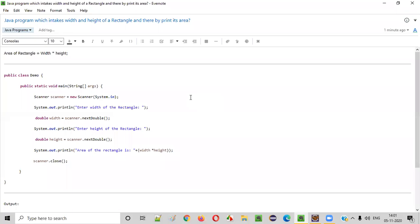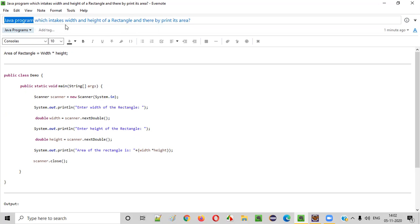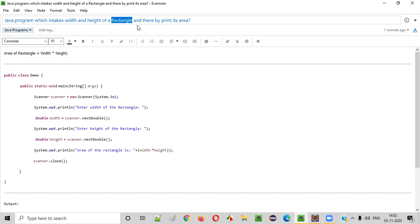Hello everyone. In this video session, I'm going to practically demonstrate a Java program which intakes width and height of a rectangle from the user and thereby it will print the area of the rectangle.